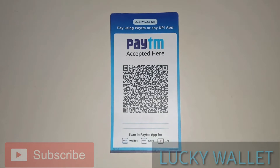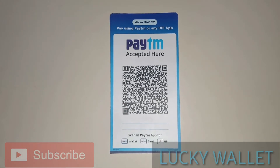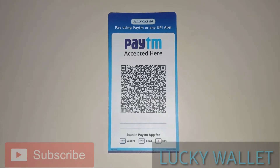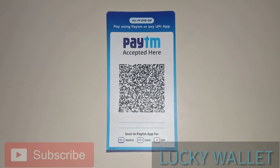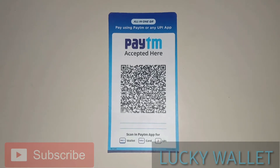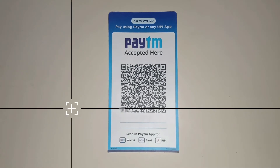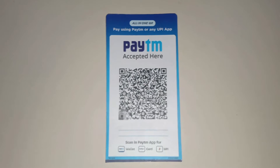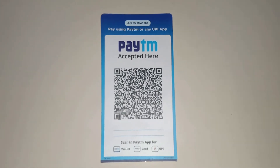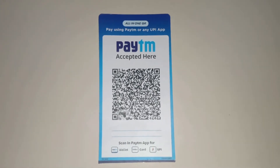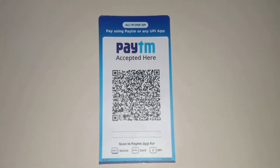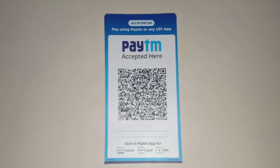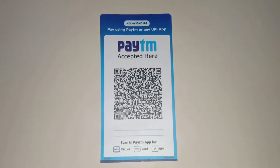Hello friends! Welcome back to my channel Lucky Valet. I have a very interesting topic - we will show you how to make a Paytm QR code. We will introduce one of the All-in-One QR codes.